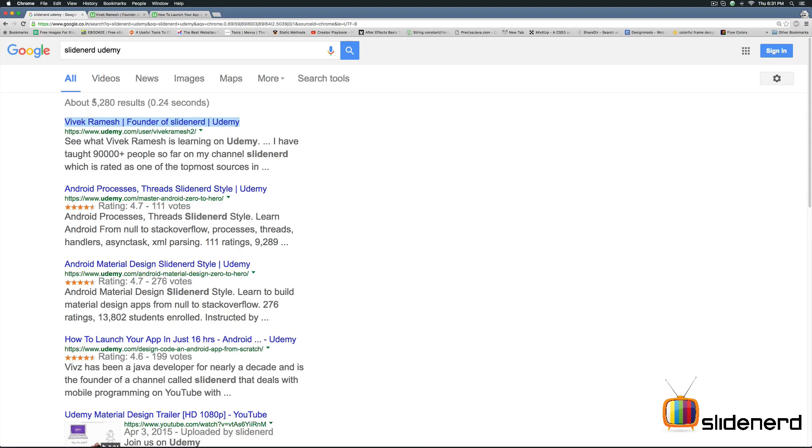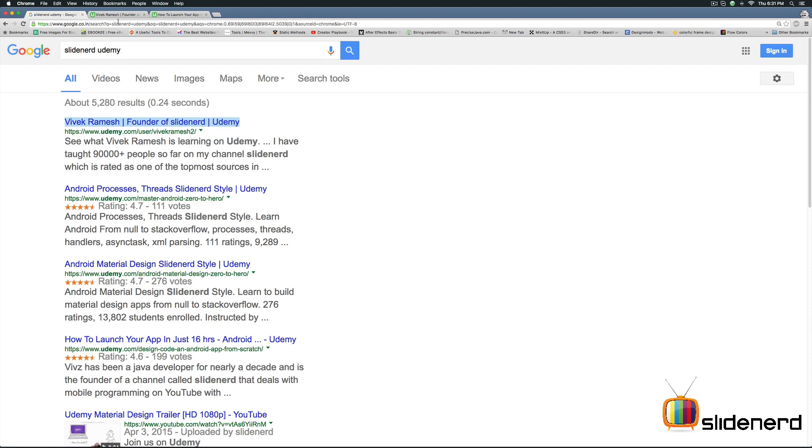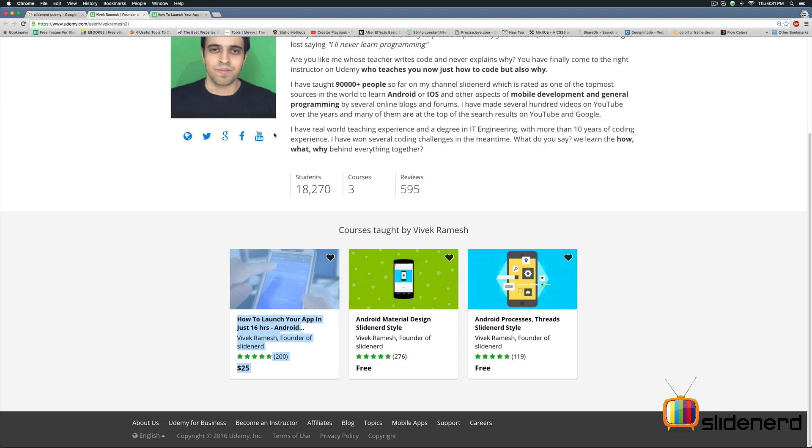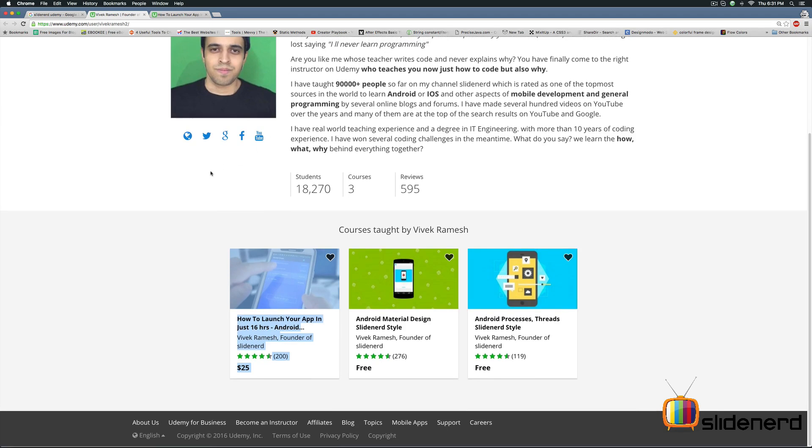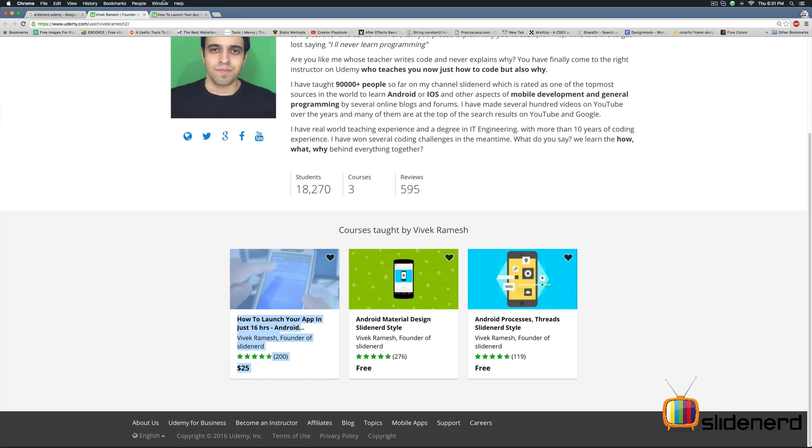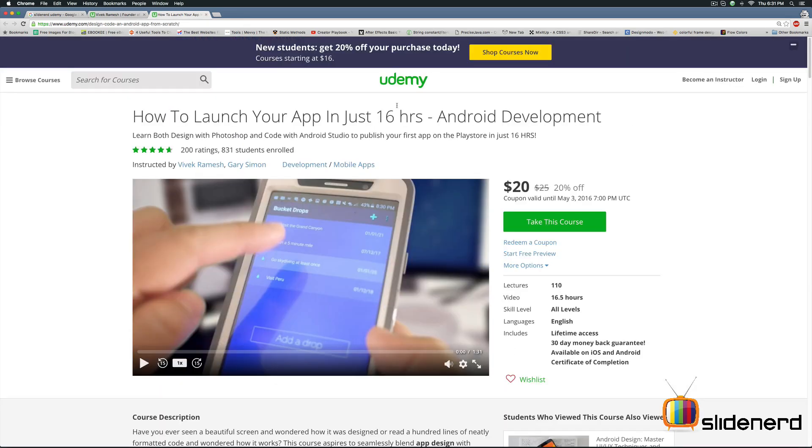My name is Vibs. I cover theoretical stuff on YouTube. If you would like to know how to build an app or make a website, just type Slidenerd Udemy on Google and you'll be taken straight to my profile where I have several courses. Check out this one that talks about how to build a complete app. It's a bestseller course with high number of ratings as you can see here.